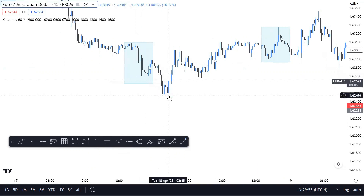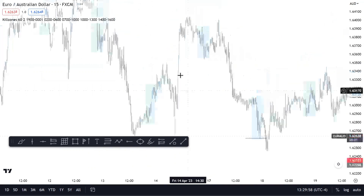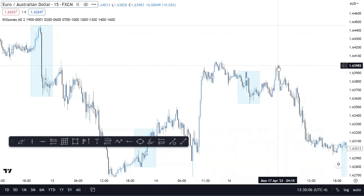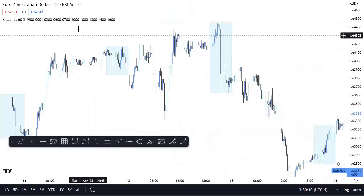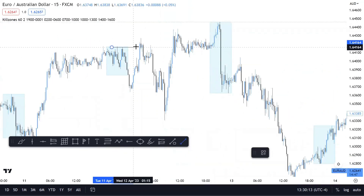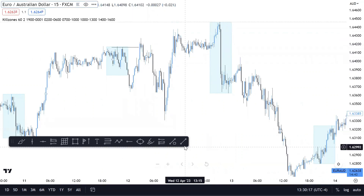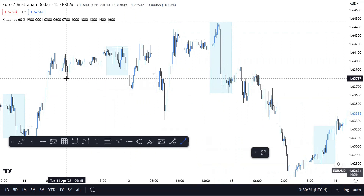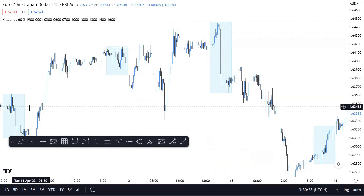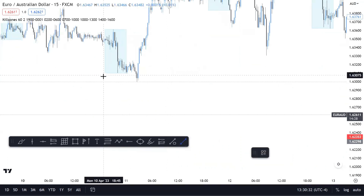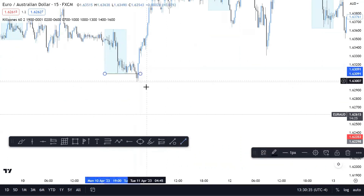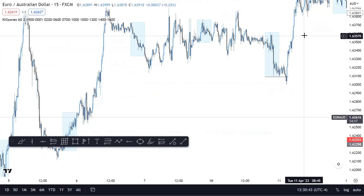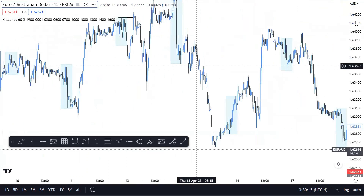Then we get back into it: false run in the opposite direction and a rally, then a false run and a drop — this happens over and over again. Look at this: false run takes out Asia, takes out those liquidity points, rallies, takes Asia out, sells. Same thing right here — Asia session, you get the false run as London opens, then it skyrockets. This stuff continues to happen over and over again.